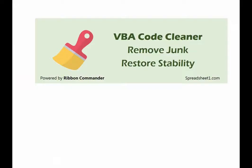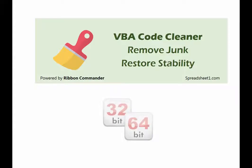Ribbon Commander's VBA Project Code Cleaner supports both 32 and 64-bit versions of Office. Currently, there is no alternative software to clean files in 64-bit Office.